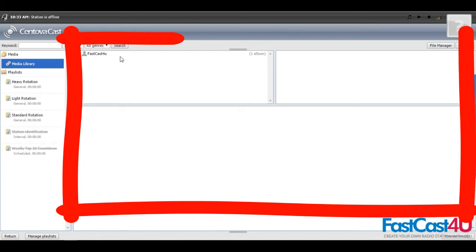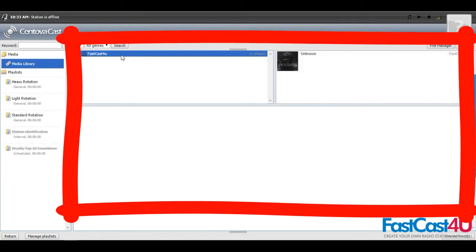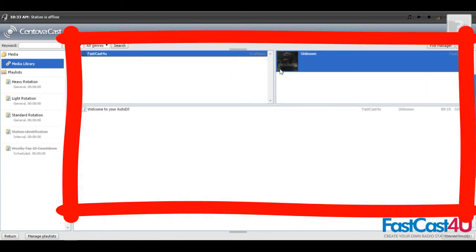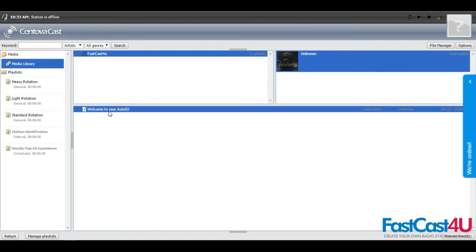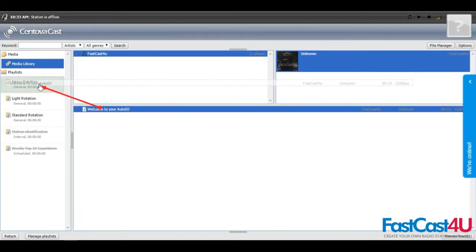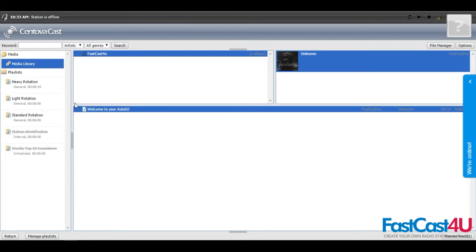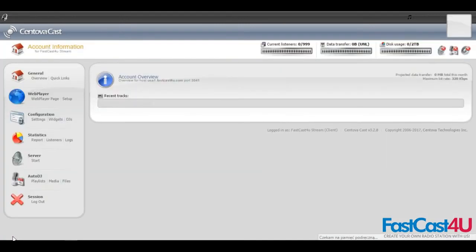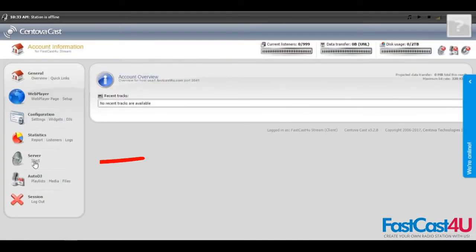Select artist, album, then the file that you uploaded. Drag it and drop it on the playlist that you want it to be in. Now click on the return in the bottom left.